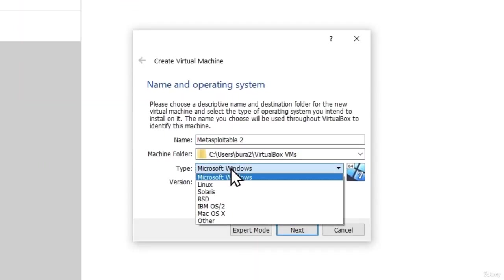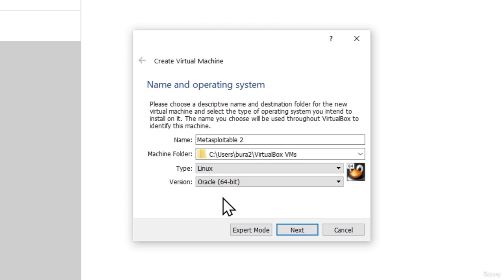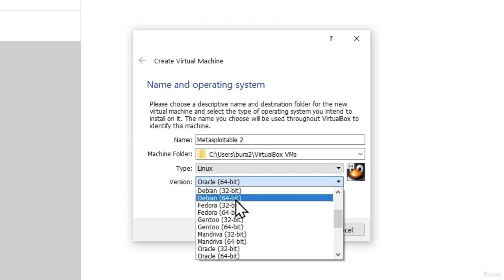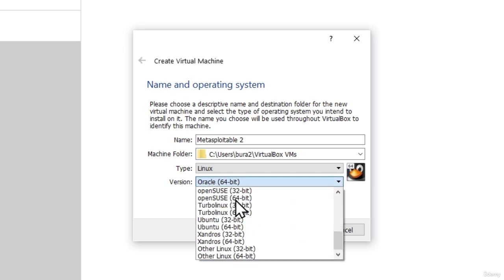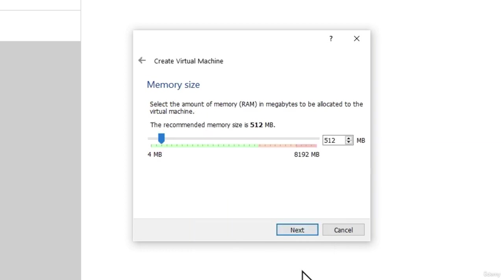In the type of operating system, you want to select Linux. And in the version of operating system, you want to scroll all the way down and select other Linux 64-bit. Once you got these settings ready, click on next.